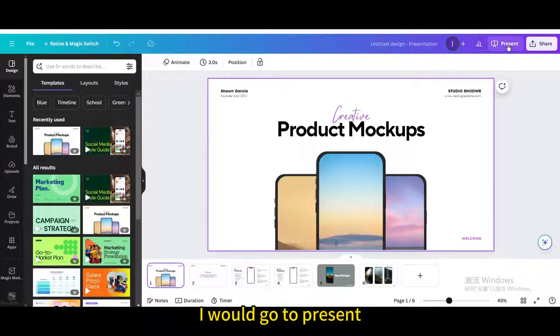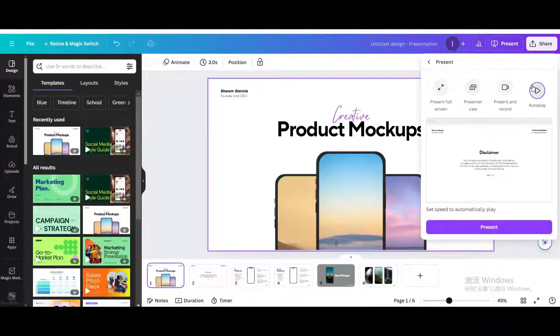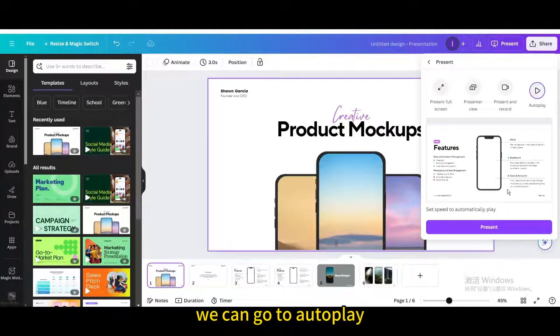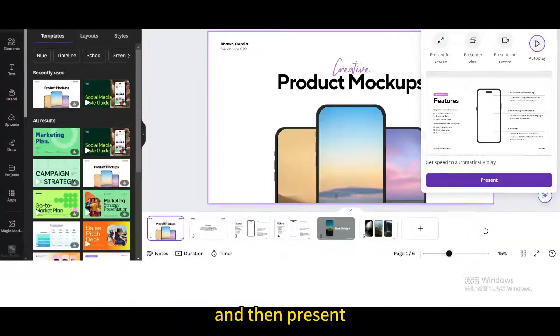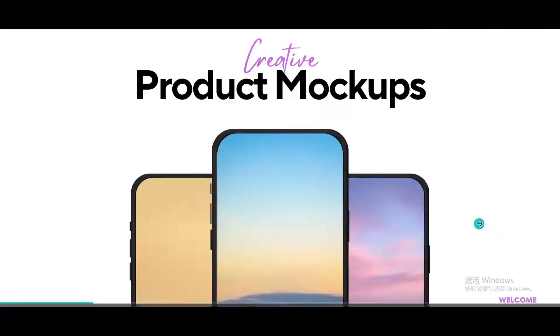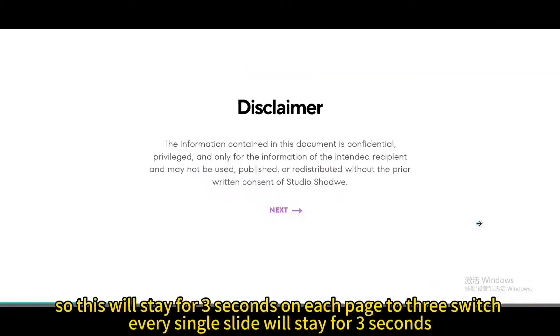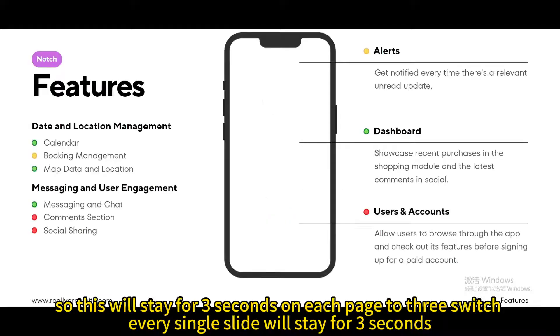I would go to present, then go to autoplay, and then present. This will stay for 3 seconds on each page, so every single slide will stay for 3 seconds.